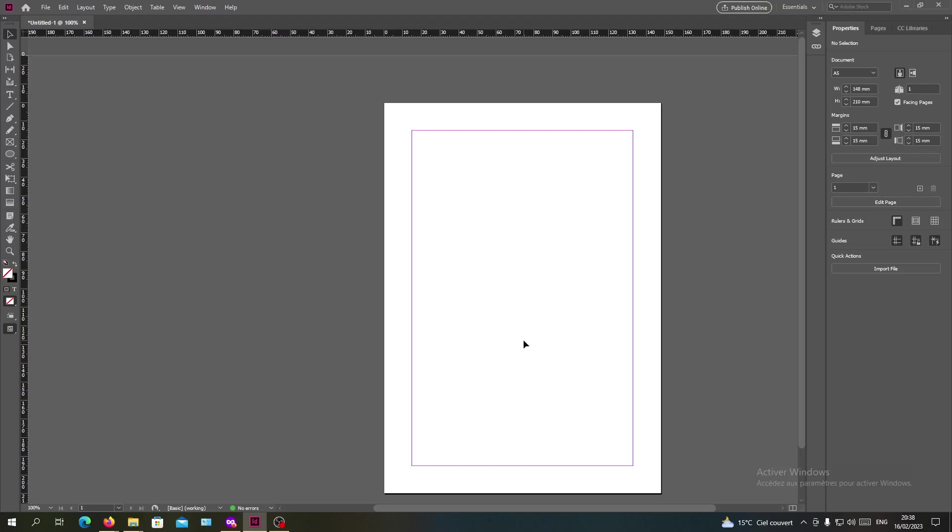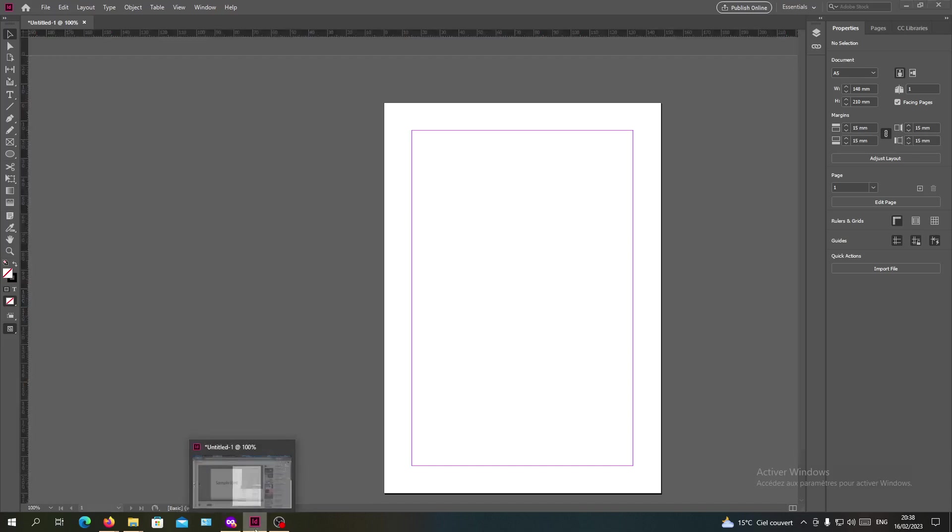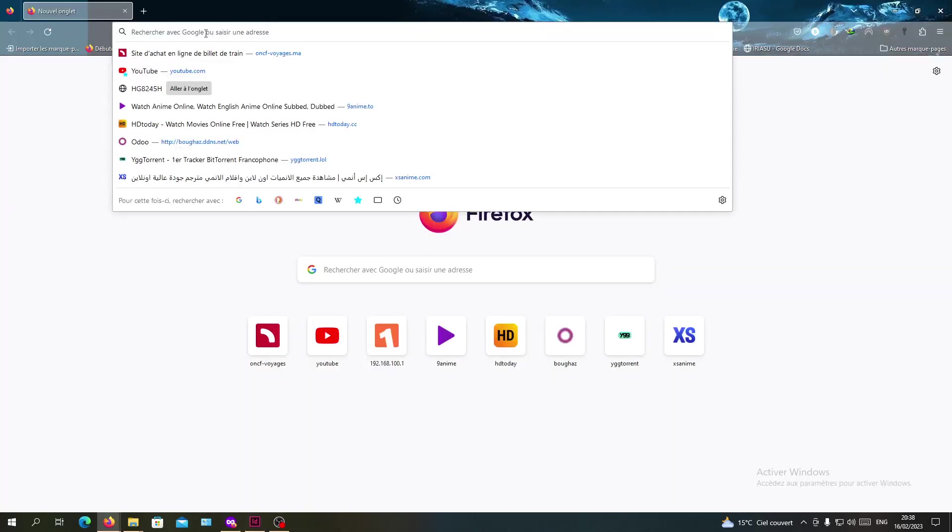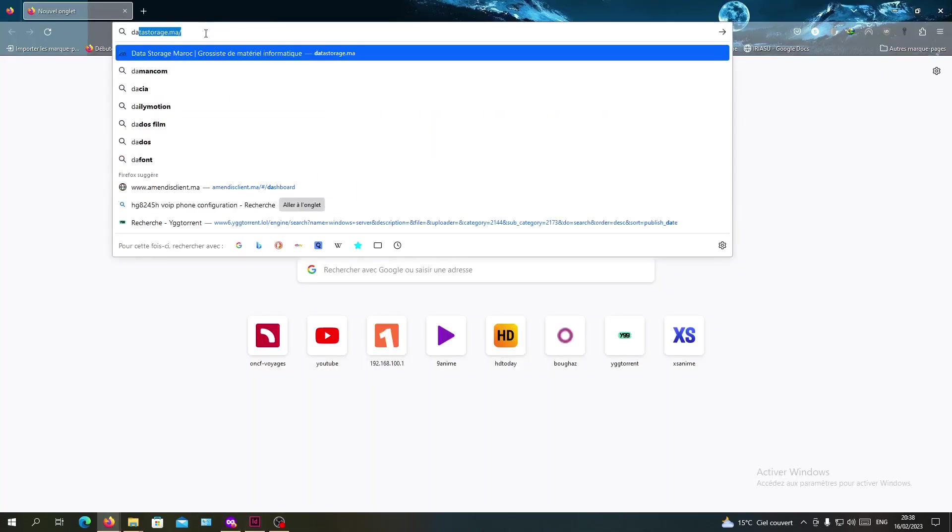Hello guys and welcome to another tutorial. Today I'm going to show you how to add new fonts in your Adobe InDesign. The first thing that we need to do now is to open up our browser so we can download our fonts.